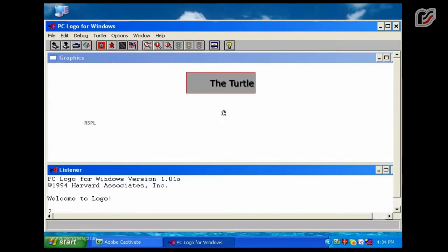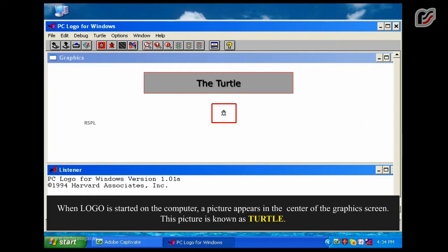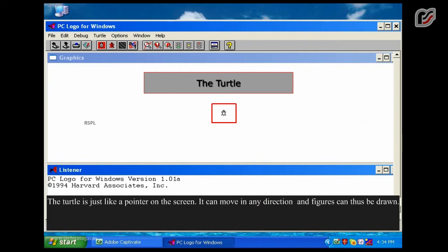The Turtle: When Logo is started on the computer, a picture appears in the center of the graphics screen. This picture is known as the turtle. The turtle is just like a pointer on the screen. It can move in any direction and figures can thus be drawn.